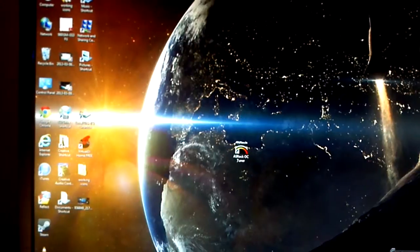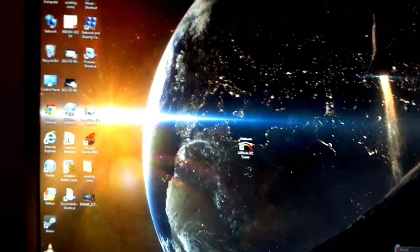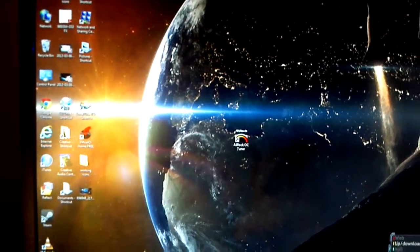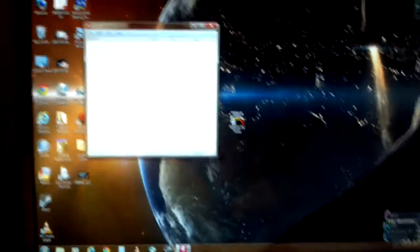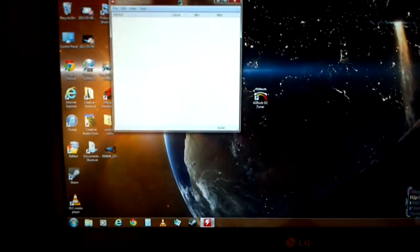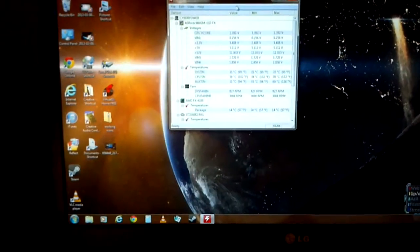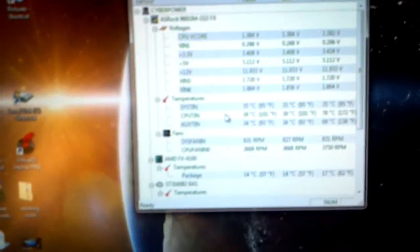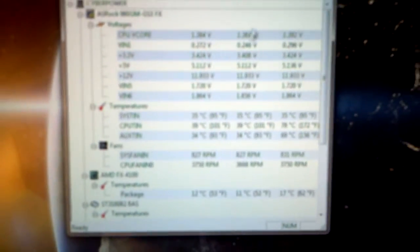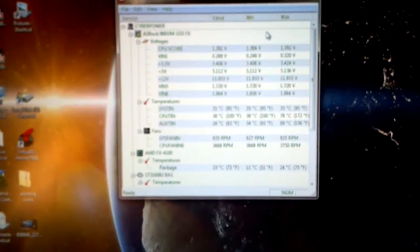And I recommend you use a program like CPUID Hardware Monitor, or you can use the OC Tweaker to monitor it. That keeps an eye on your temperatures. As you can see right now, not too shabby.